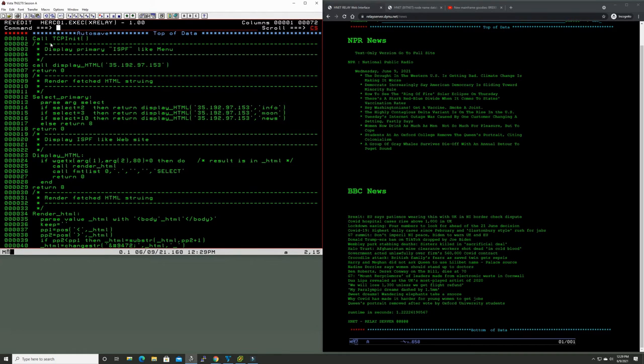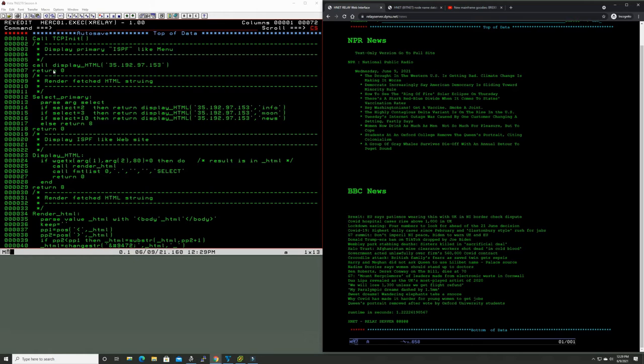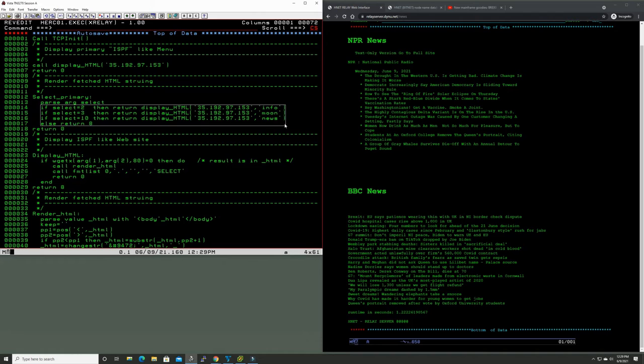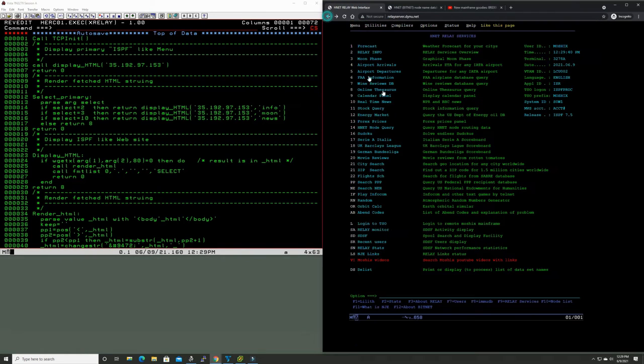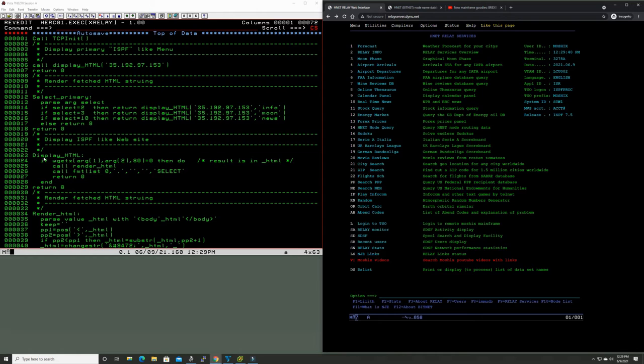So this program that we were just running called X relay is this one. It calls TCP/IP init, so it initializes TCP/IP. Call display HTML, it gives here the IP address of this website, render fetched HTML. So it gets the HTML stream and then it starts tracing it. It also gives us the possibility to select three of the services here: info, moon, or news. We could also add more but this is just a very simple demo application.